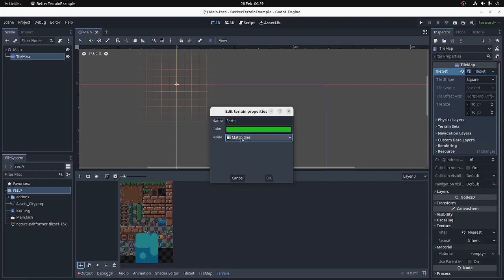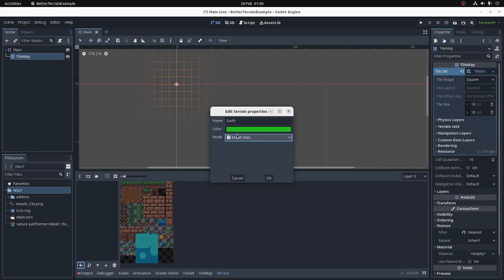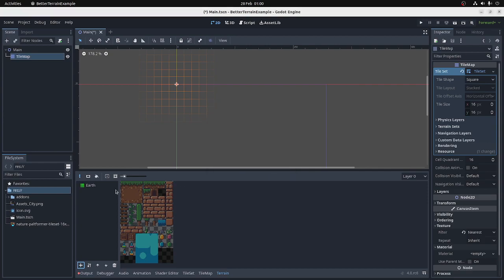And a mode. There's Match Tiles, which just matches against adjacent and diagonal tiles. Match Vertices, which analyzes the vertices around the tile to find the best terrain match. And Categories, which are for more advanced terrain matching. Let's just do Match Tiles to start with. So now we have a new terrain called Earth, and it's green.